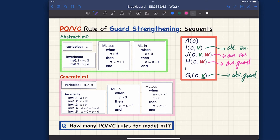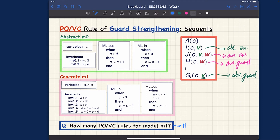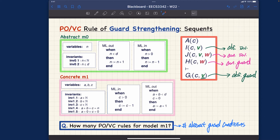The number of sequents we need for guard strengthening depends only on how many abstract guard conditions we actually have — you don't need to multiply by the number of events. For ml_out, we only have one abstract guard condition, but for your abstract events in general, you may have multiple guarding conditions, in which case the number of sequents generated will increase accordingly.